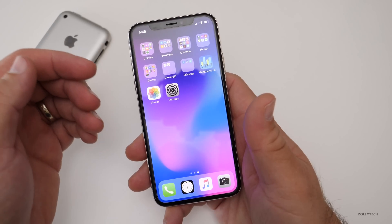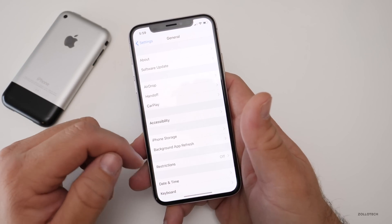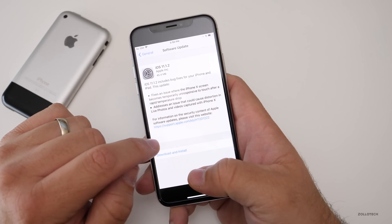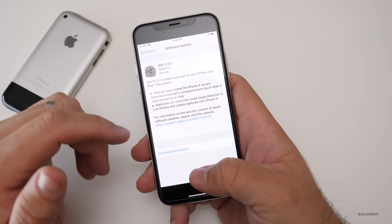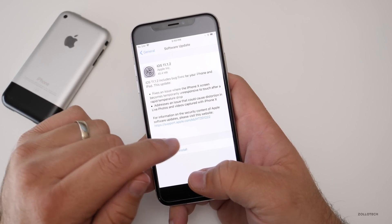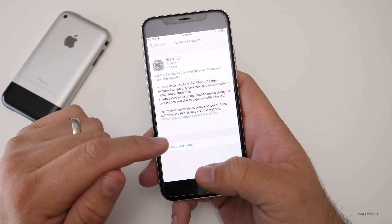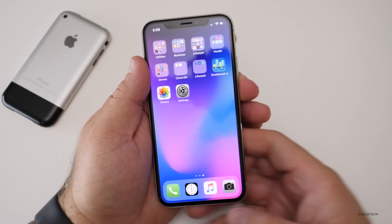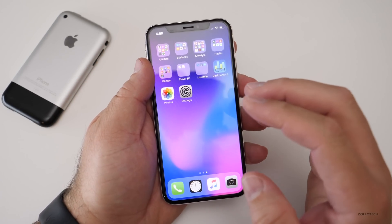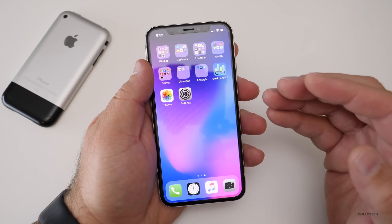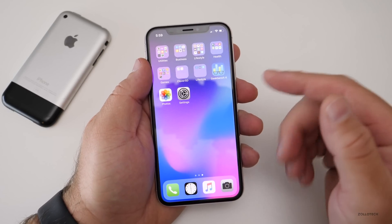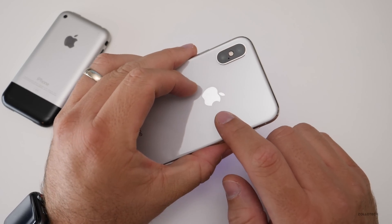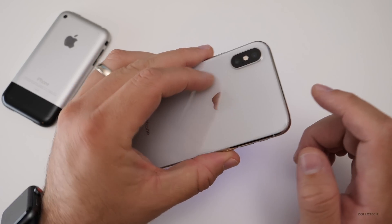There are probably some security updates in here. If we go back you can see a link to security updates and the Apple support page, but there's nothing listed there. It doesn't really say anything about any specific security fixes — it's basically just the cold weather fix and the live photos fix for the iPhone X.